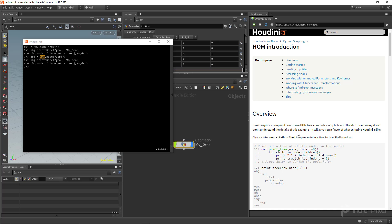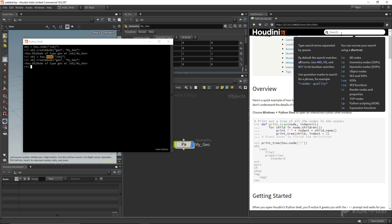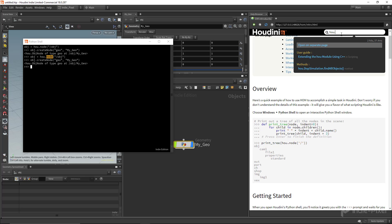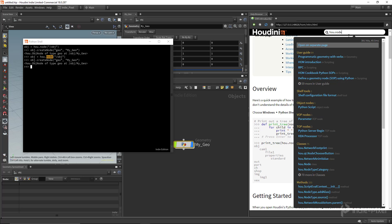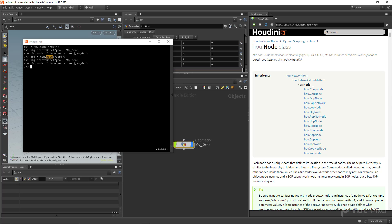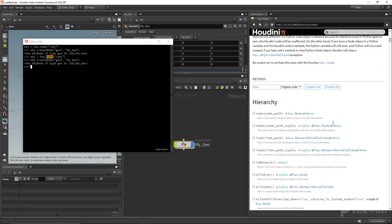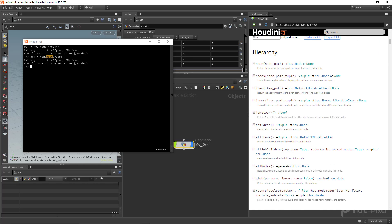The Houdini Object Model is the root of everything. By accessing the `hou` module — it's a Python module — we have access to `hou.node`. Scrolling down to classes, it's one of those root classes that takes care of all the different types of nodes inside of Houdini. You can see all the methods and functions available inside the node class, which is part of the `hou` module.